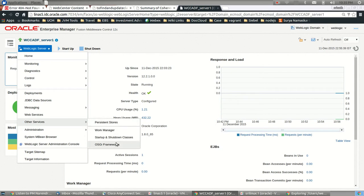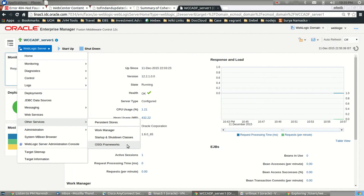The OSGI framework is another new feature that has come in 12c as compared to 11g, but as far as Web Center Content is concerned, this is not something that we would be using on a regular basis.